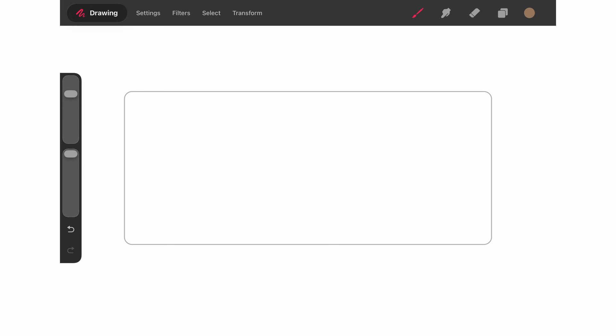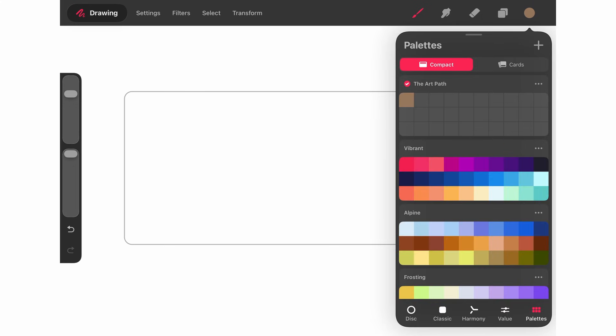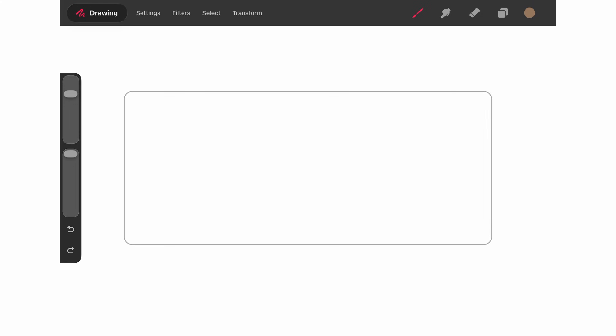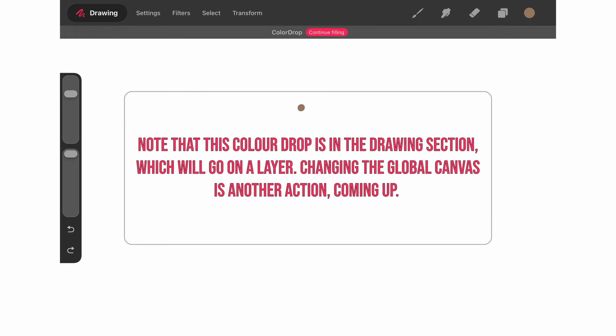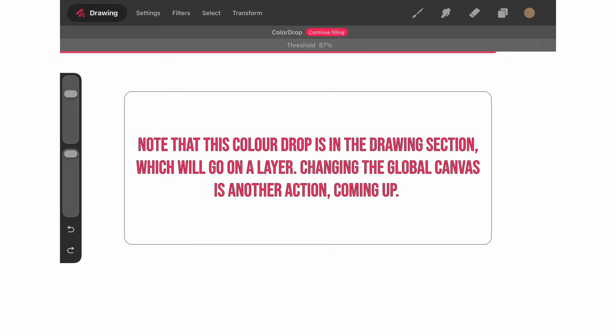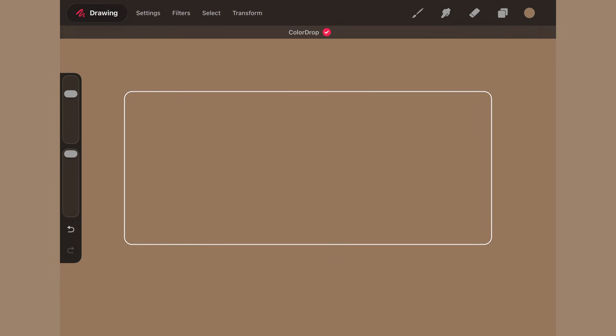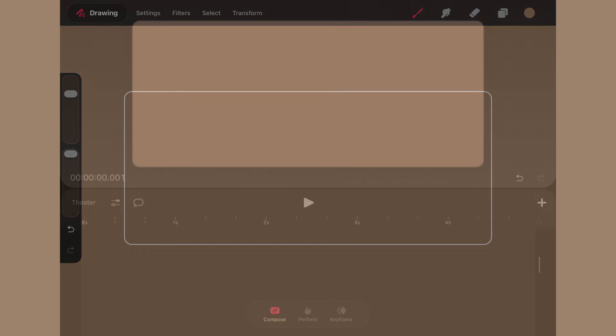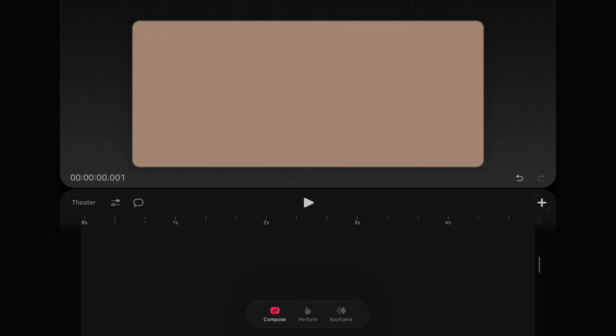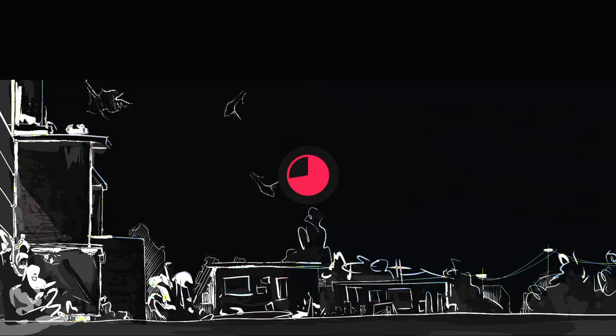We select our canvas, and the first thing I'll do here is change the canvas color. The color drop now operates far more smoothly with better accuracy.